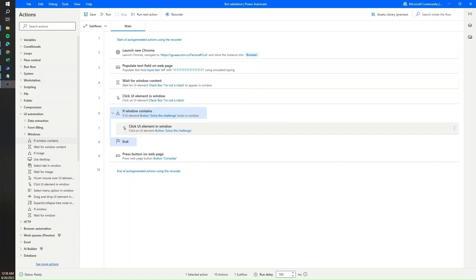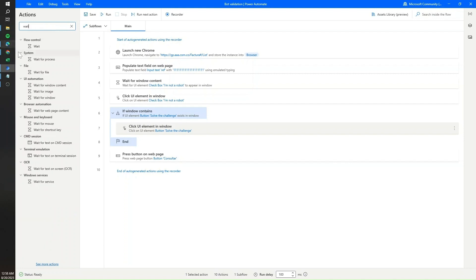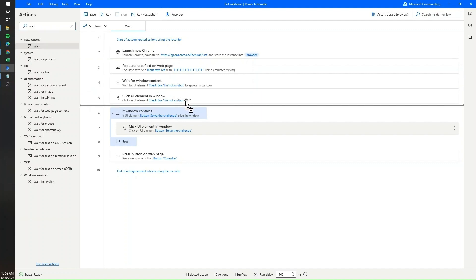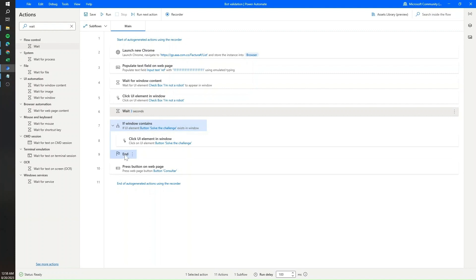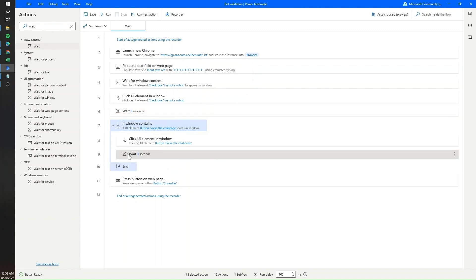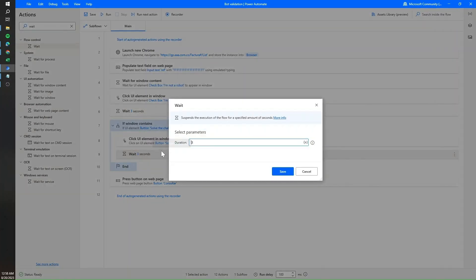I'm also going to add some delays between steps, because it can take a second or two for the bot validations to show up. I'll add a wait of two seconds, then three seconds, and another two-second wait at another point.